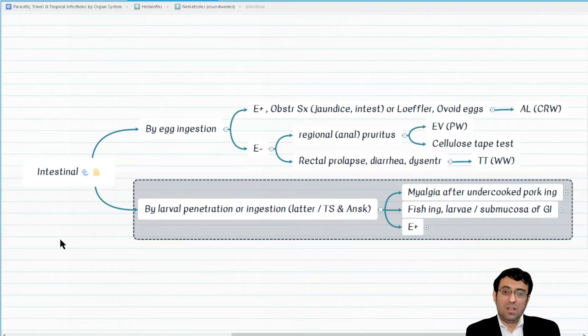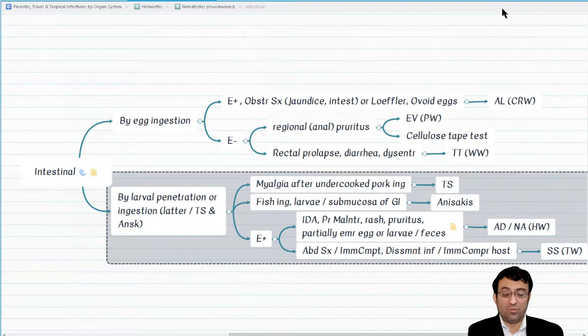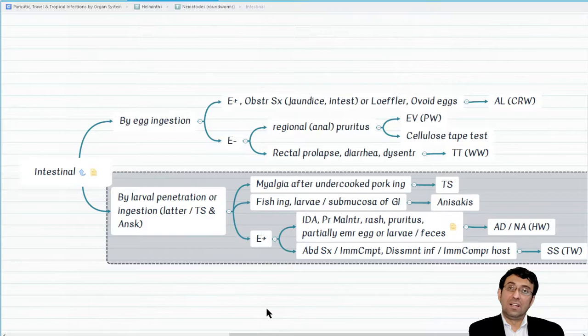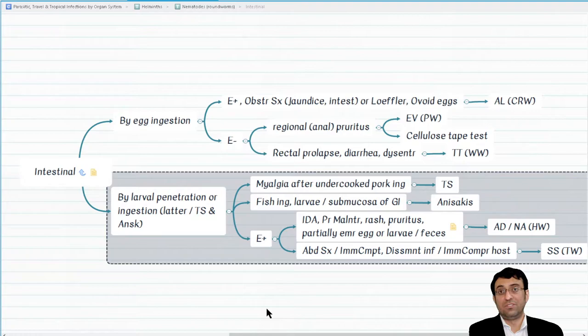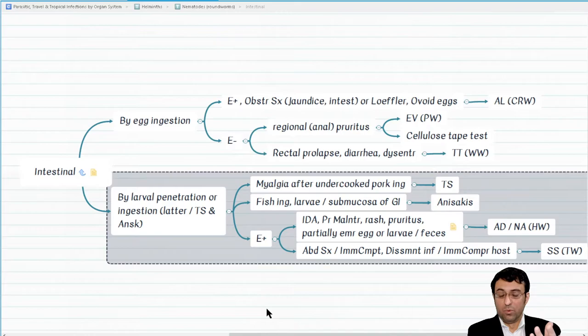Which ones are transmitted by larva? Remember Trichinella, Ancylostoma, hookworms, and Strongyloides are transmitted by larva. More specifically, Trichinella spiralis and Anisakis are transmitted by larval ingestion, while hookworms including Ancylostoma duodenale and Necator americanus as well as Strongyloides are transmitted by larval penetration of the skin. This aspect of the life cycle is clinically relevant for diagnosis.